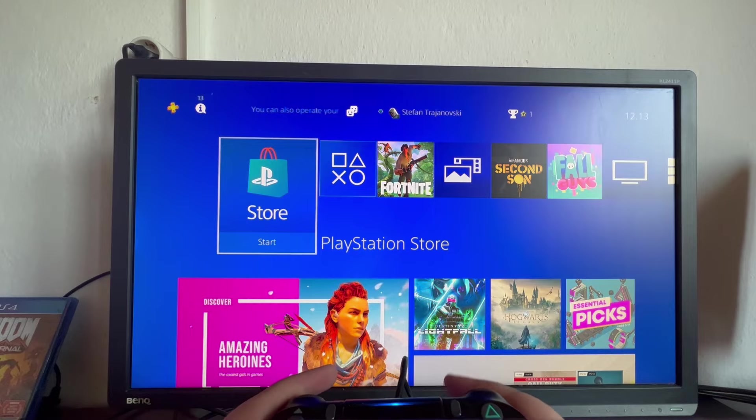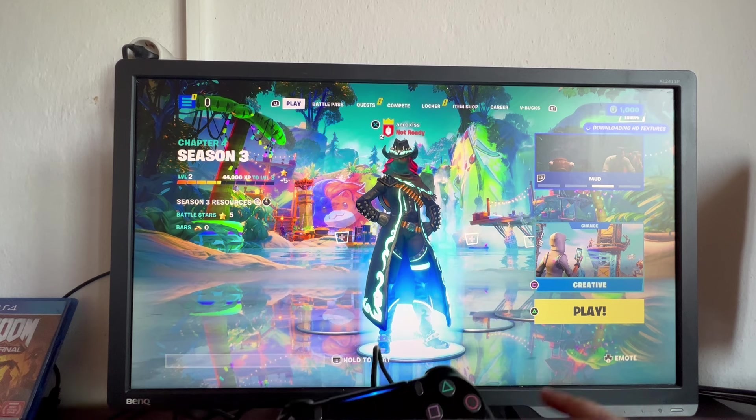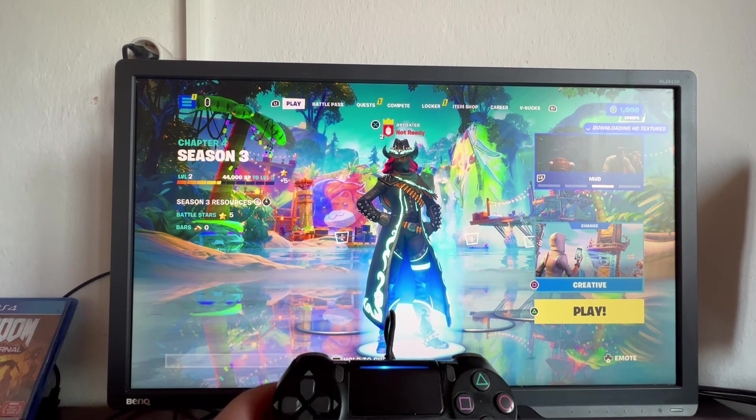First up, we start in the main menu of the PS4, then go and open up any of the games that you have. For example, I want to stream Fortnite. I press the X button and open it up.